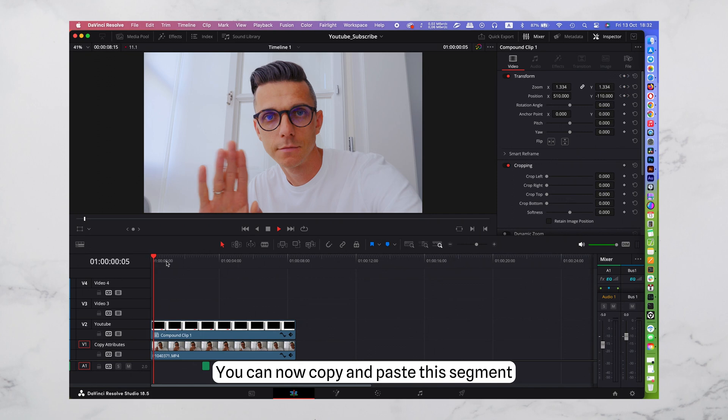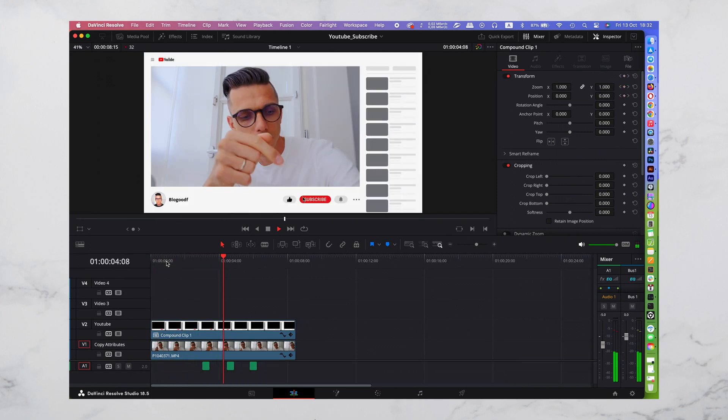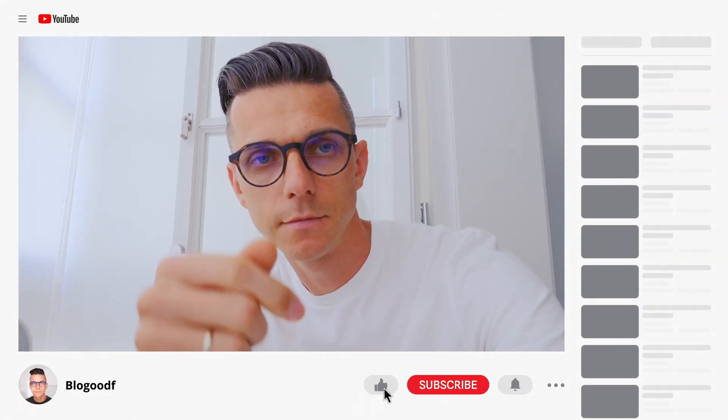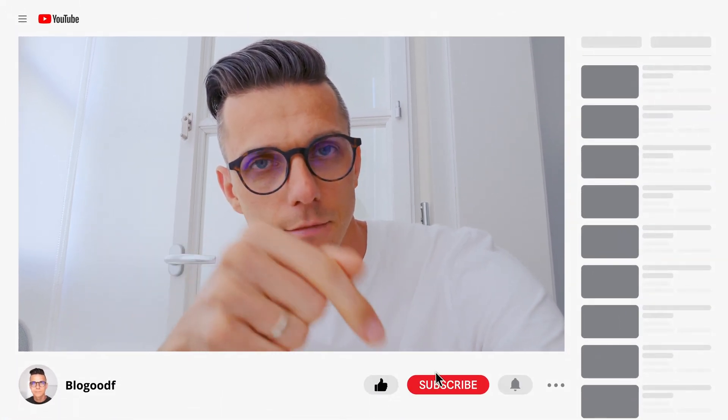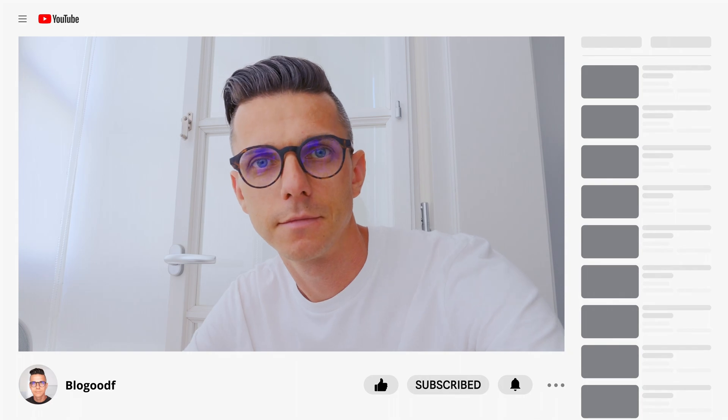You can now copy and paste this segment into your project or render this project. I hope you enjoyed this video. Please like and subscribe to the channel. Thank you for watching and see you soon.